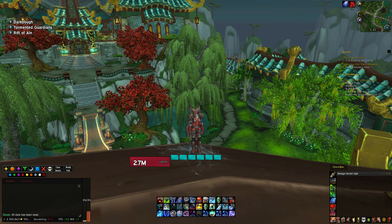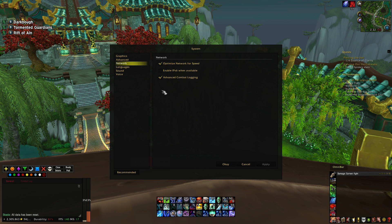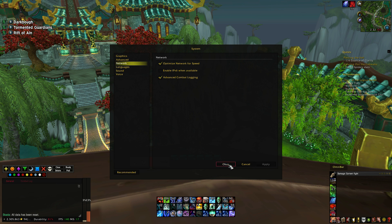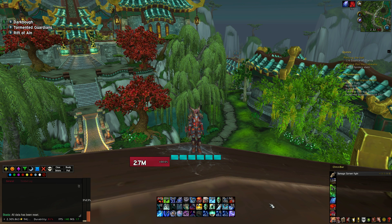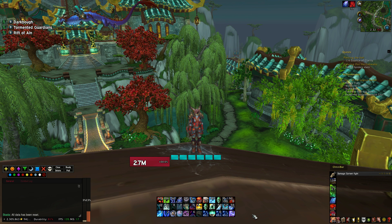The next thing you want to do is go to your game, go to System Settings, go to Network, and make sure you have Advanced Combat Logging enabled. What this does is it records more accurate data which allows you to compare rankings to others. If you have it turned off and you upload logs, you will still be able to tell what's going on, but you won't be able to compare ranks to other people.